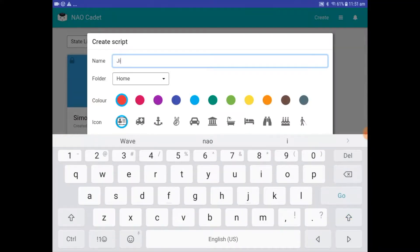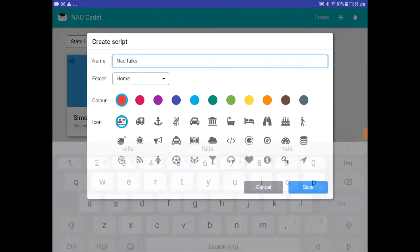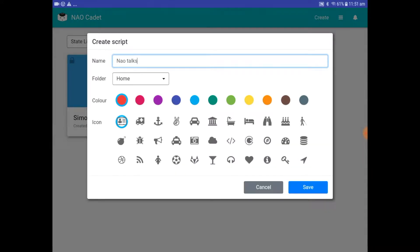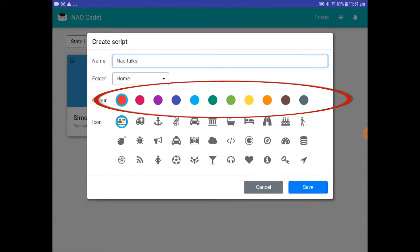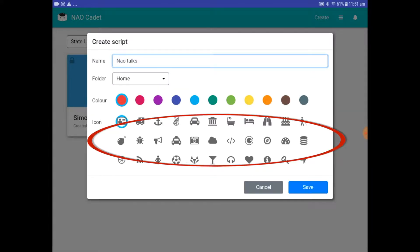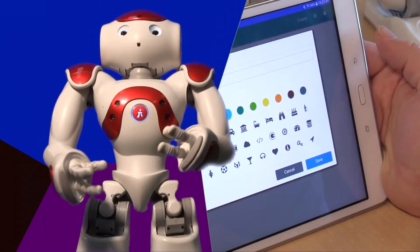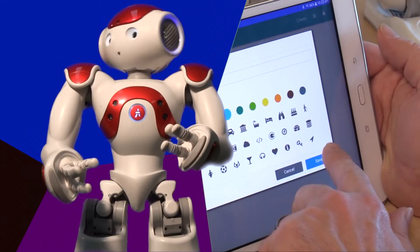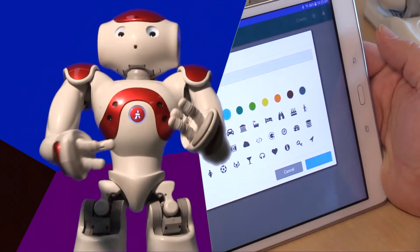In the Create Script screen, type in a name for your new script. Let's call it NAO Talks. You can also choose the folder to save it in and give your folder a cool color and a fun icon so you can find it later. When you've done that, tap Save.